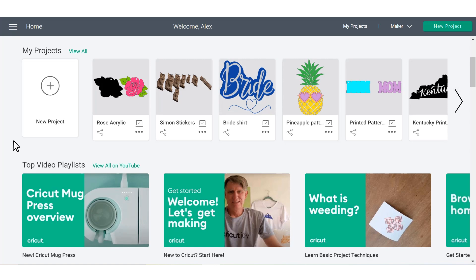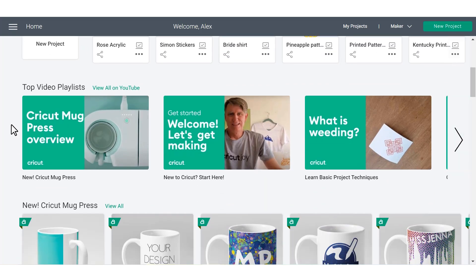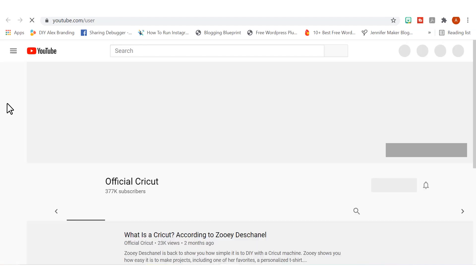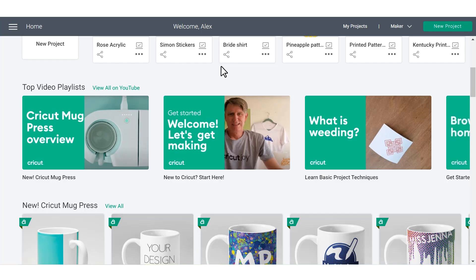And if you continue down the screen, you'll also see instructional videos right here in Cricut Design Space. If you get interested in something in particular and you want to learn more, you can actually access Cricut's official YouTube channel right here through Design Space by clicking on this link. So that's a really neat feature in case there's something that you get really interested in and you want to learn a little bit more.